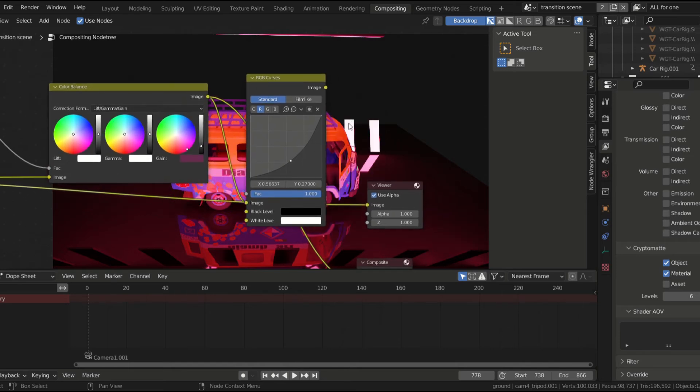Compositing is one of those steps you always want to skip but end up spending the most time on, because it really makes a difference on the final render. And now, enjoy the final render.